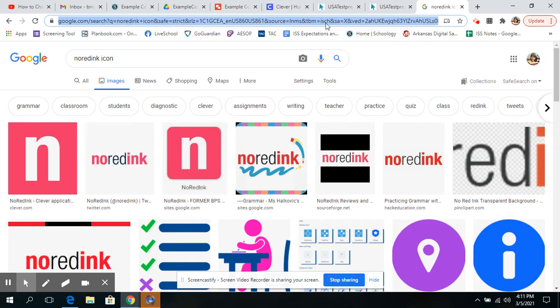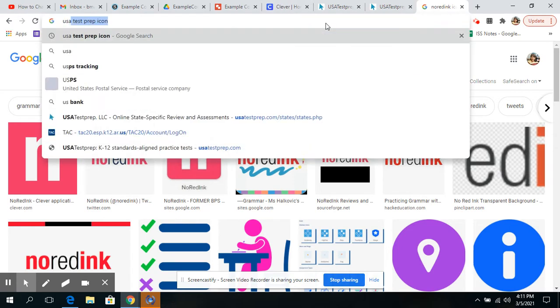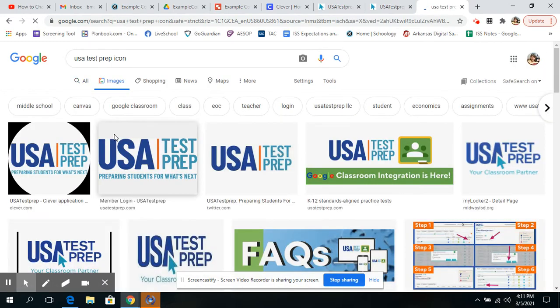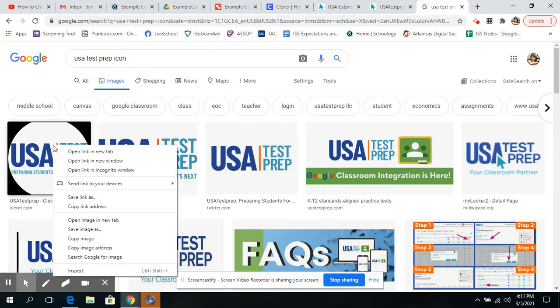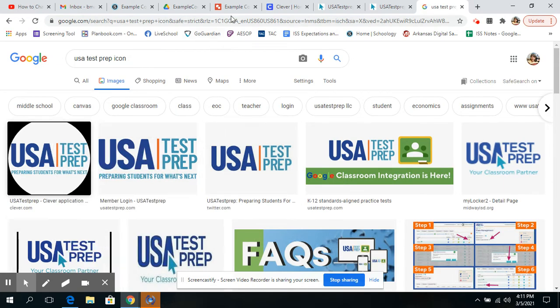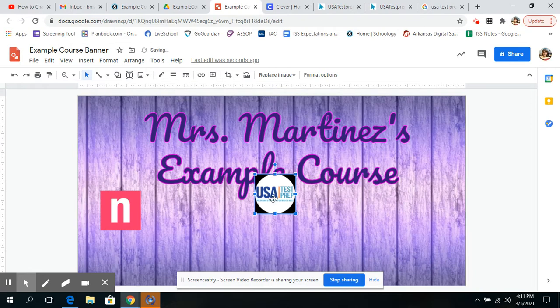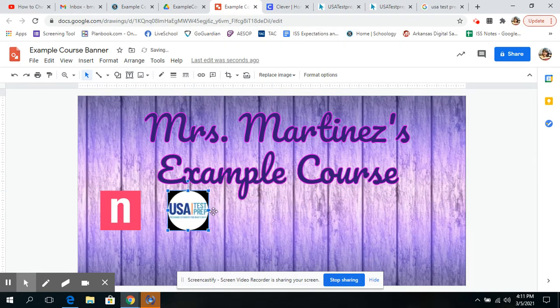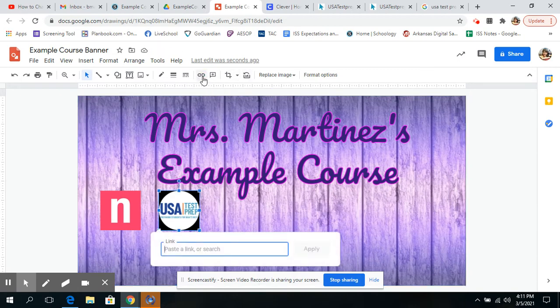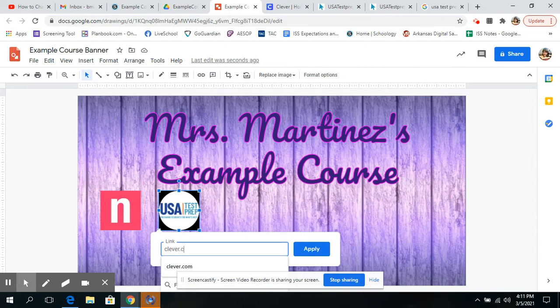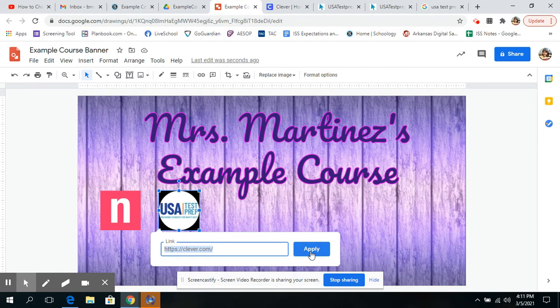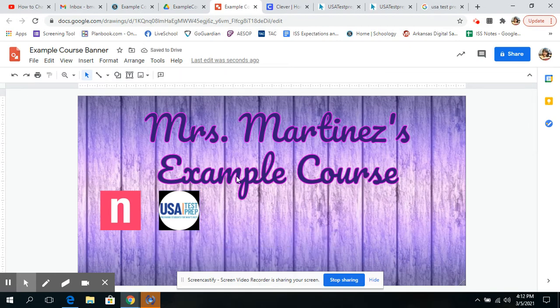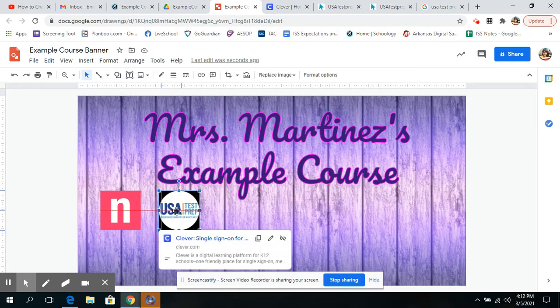Right now, they're going a lot to USA Test Prep. So I searched for USA Test Prep icon earlier and go to images, find one that you like. I like this one, copy image and paste it in. Now for us, for my school, we really don't want the kids going to USA Test Prep. We actually want them to go to clever.com. So I'm going to link clever.com. So it takes them there automatically so that they can log in through Clever. And you can keep doing this for as many links as you want.